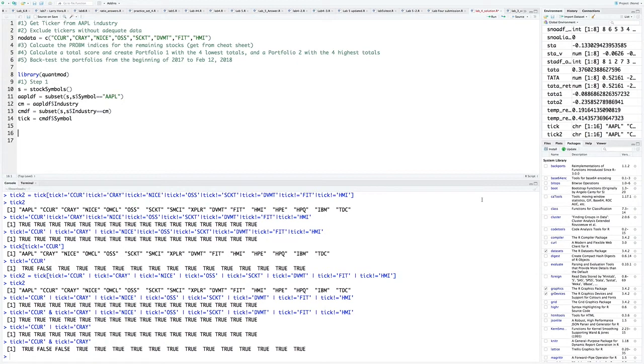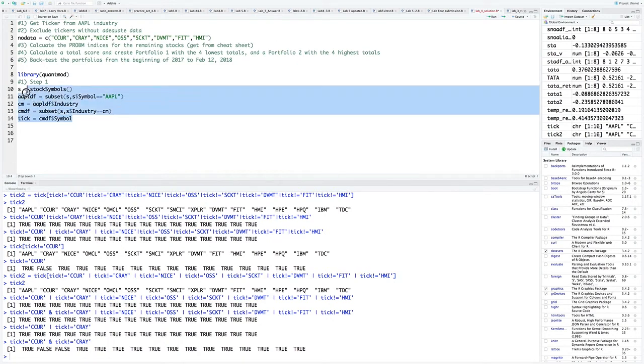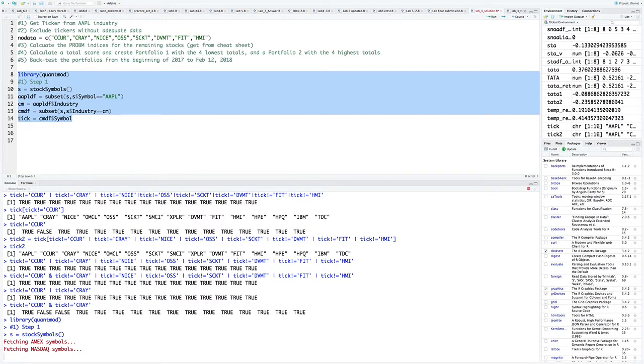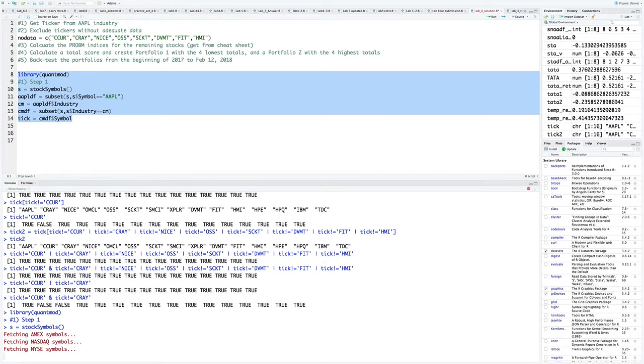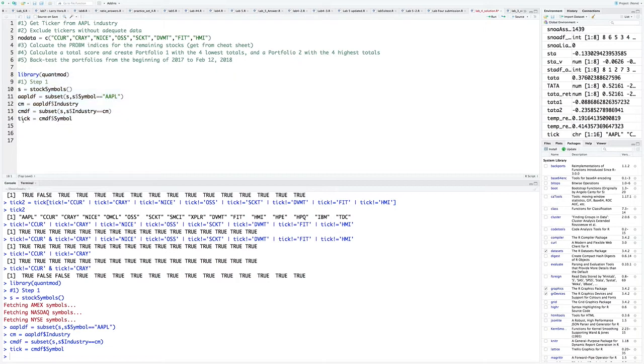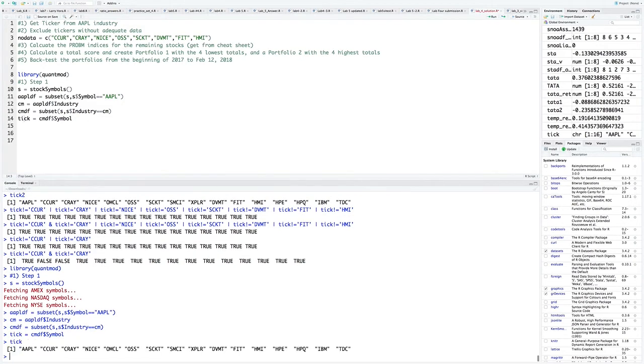The first part is just like our Lab 3 first part. I basically just copy and pasted it. We can run it right here. If you don't remember what's going on, just go back to the Lab 3 part one video and review it. In line 14, tick is my vector of all the ticks from the Apple industry. If I run it down here in the console, you can see all the tickers.